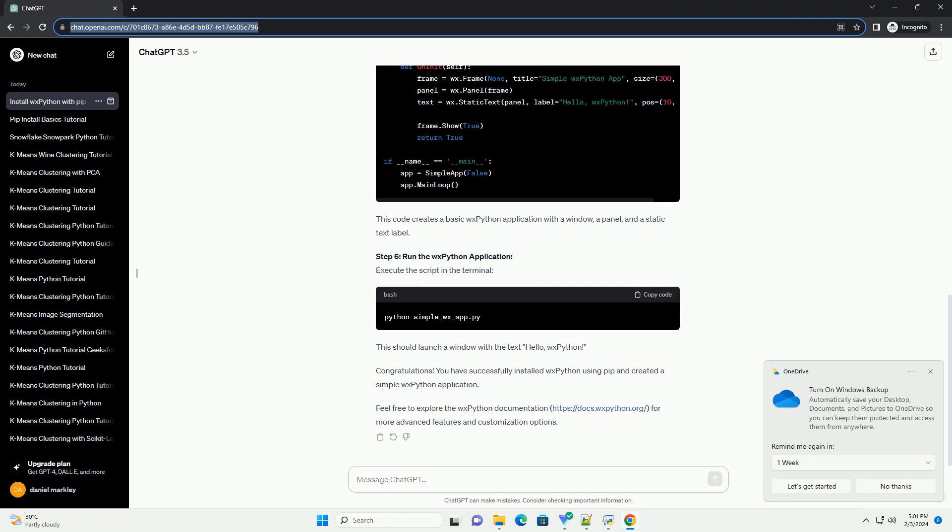You have successfully installed WXPython using PIP and created a simple WXPython application. Feel free to explore the WXPython documentation, https://docs.wxpython.org, for more advanced features and customization options.